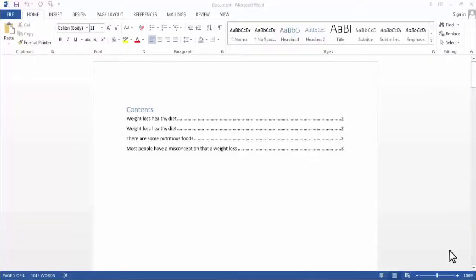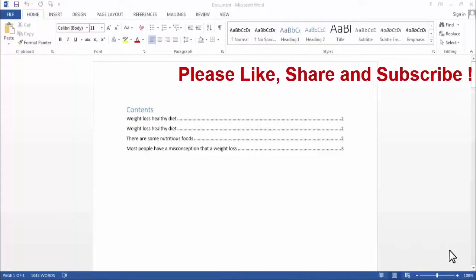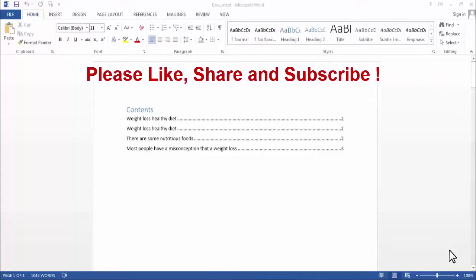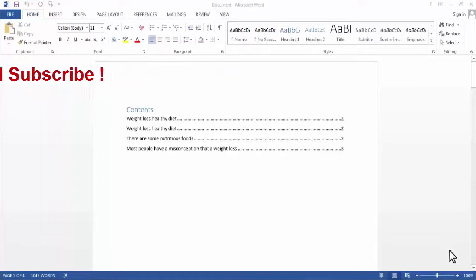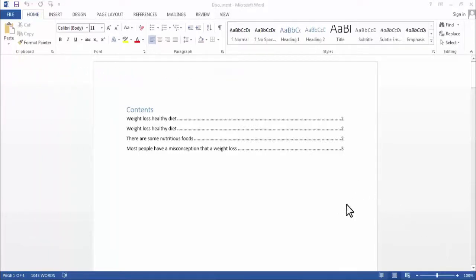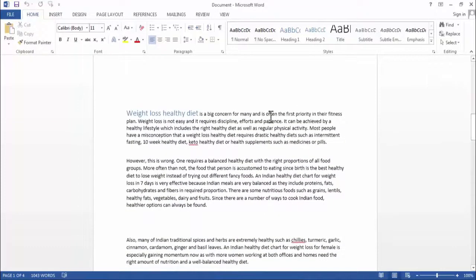Hi friends, I am Ankit and today I will show you how to start a specific page number in Word. If you want to start a specific page number in the middle of your Word document, like in my current Word document, I need to start the page number from page two and want to give it page number one.